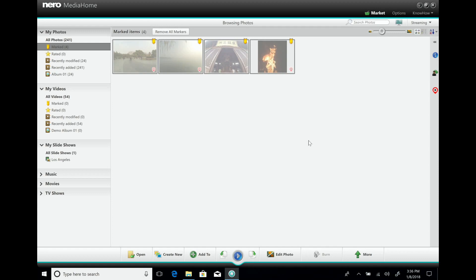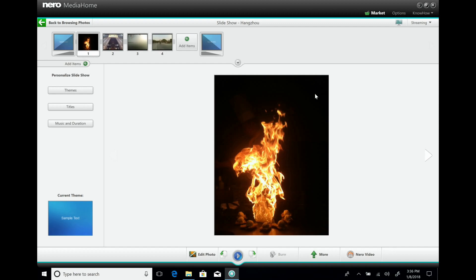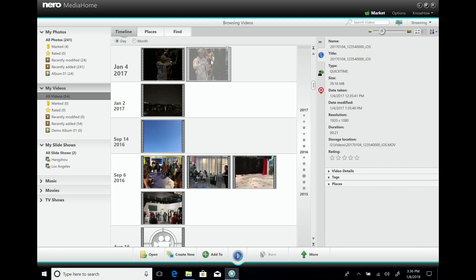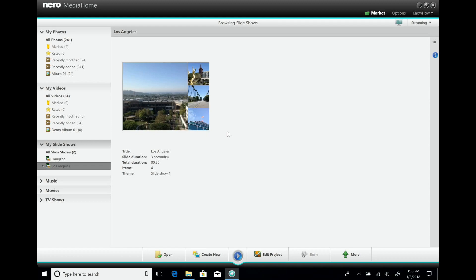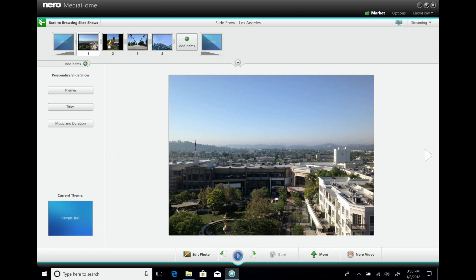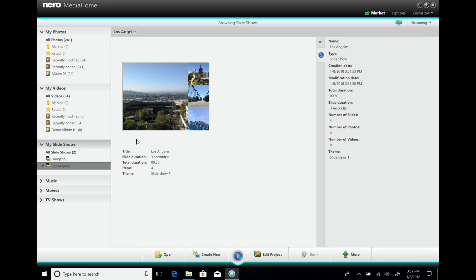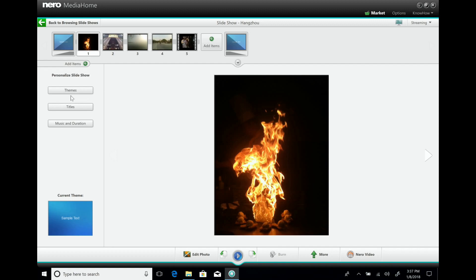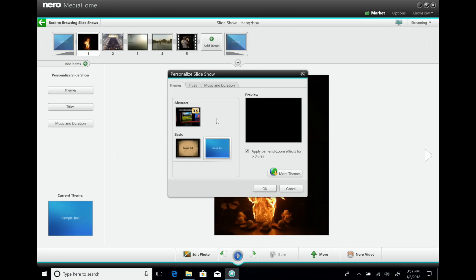The city is called Hangzhou in China. I'll create a slideshow with four pictures, but maybe I also want a nice video from there. I go back to my media library, find a nice video, and click 'Add to slideshow' to add it to the Hangzhou slideshow. The nice thing about slideshows in NeuroMedia Home is that you just drag in the content and select a nice theme. I have three installed, but there are also 50 more available in the content pack.